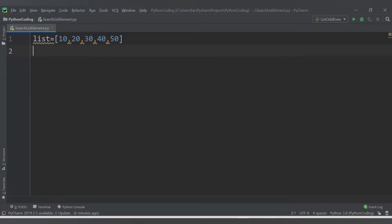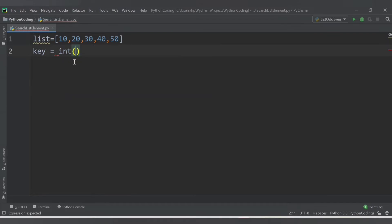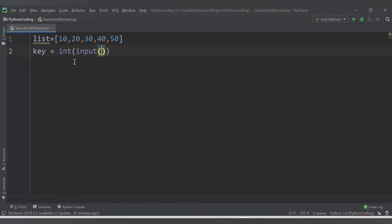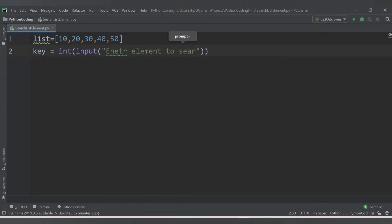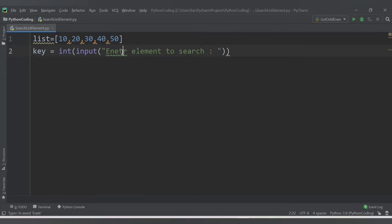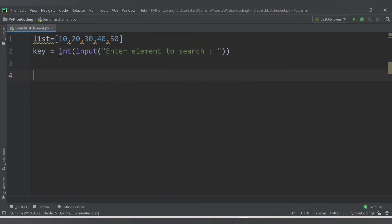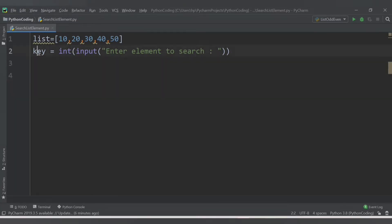What we want to do is display a message to the user asking which element they want to find in the list. So let's create a variable called 'key', and we will print the message. We cast to int using input, and the message will say 'enter element to search'. Once we get the element, we want to check whether this particular value is available in our list or not.